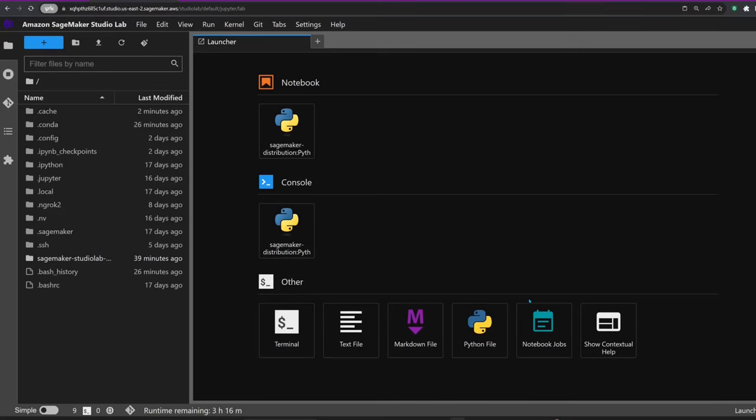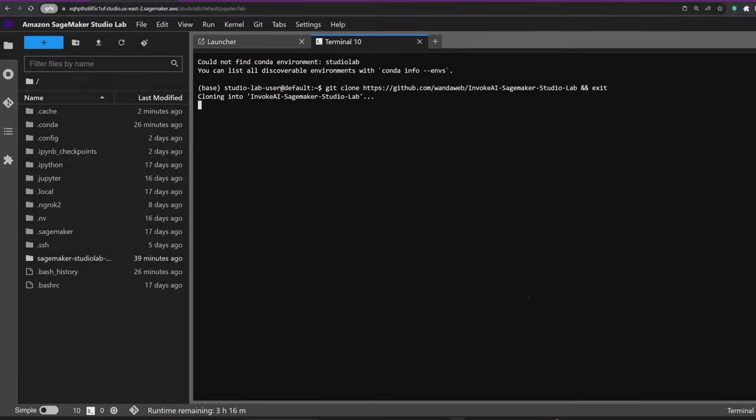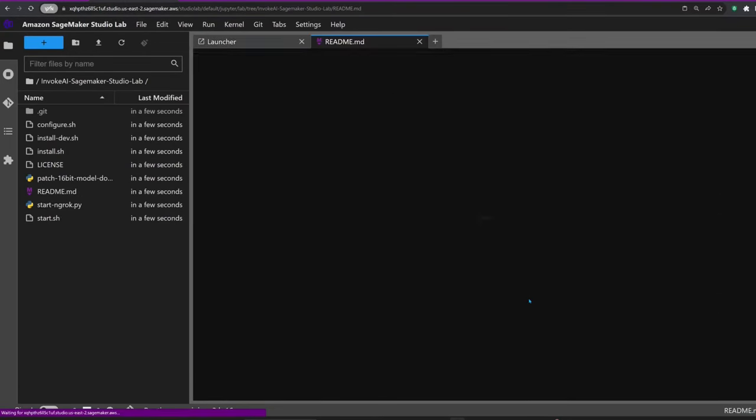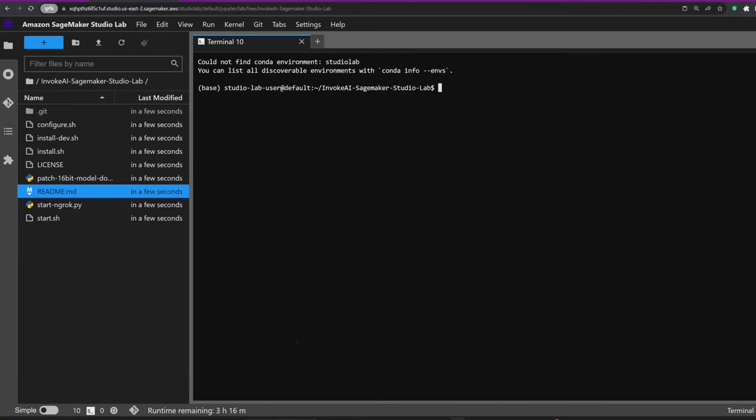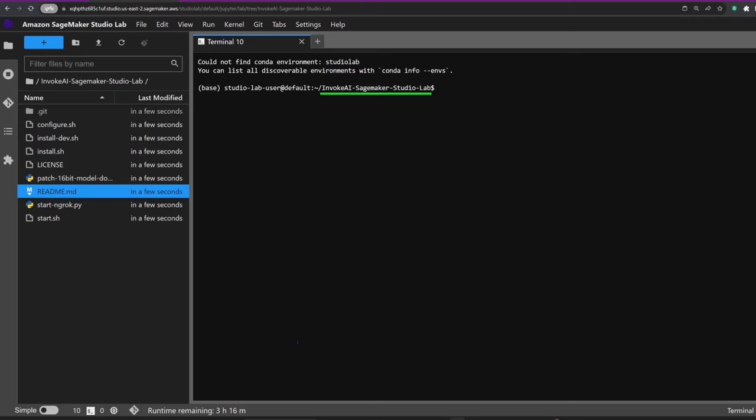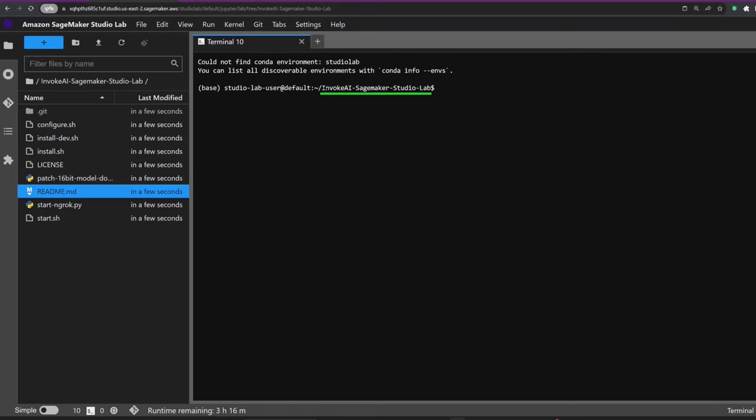Now for the next step, click the plus icon next to the main tabs to get to the launcher screen. From here, select Terminal and it will automatically open in the same folder that's displayed in the file manager.